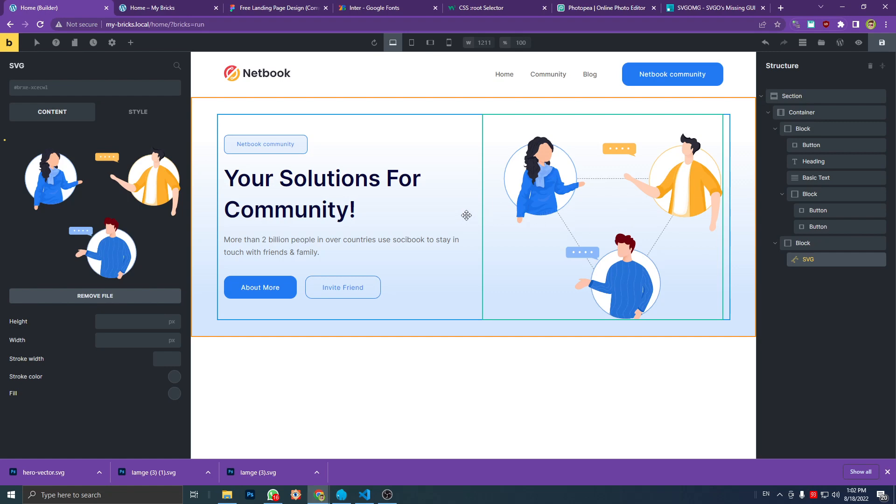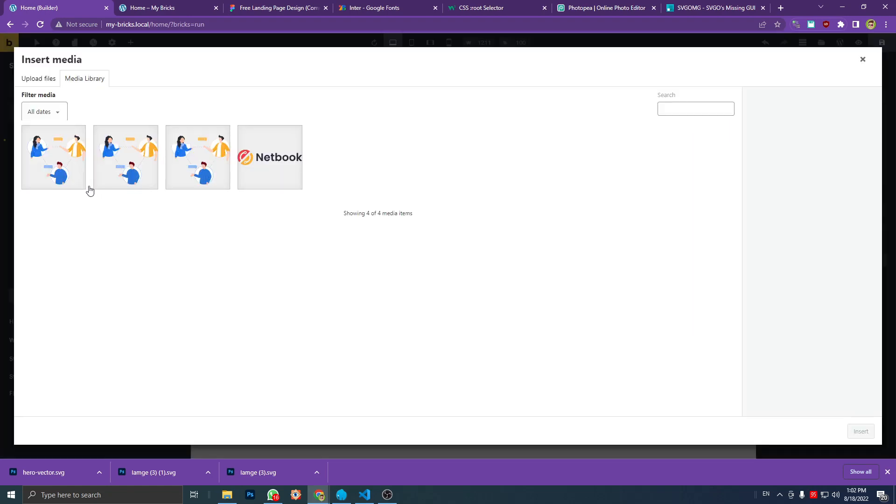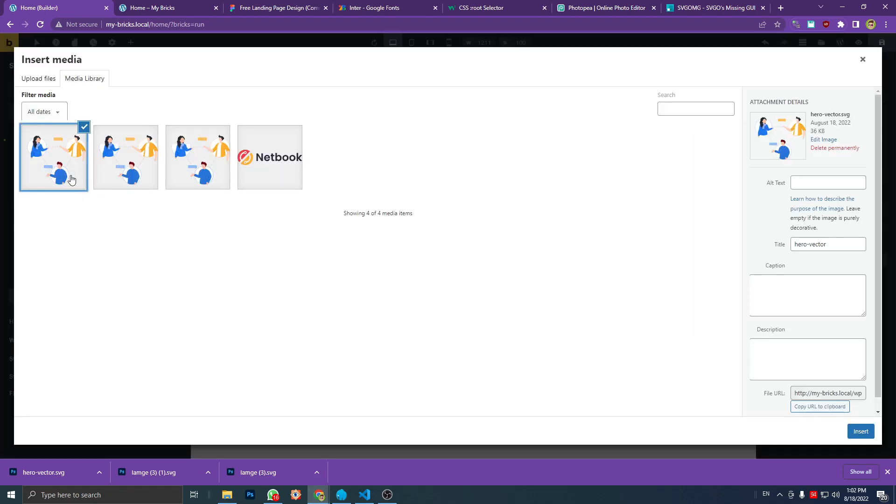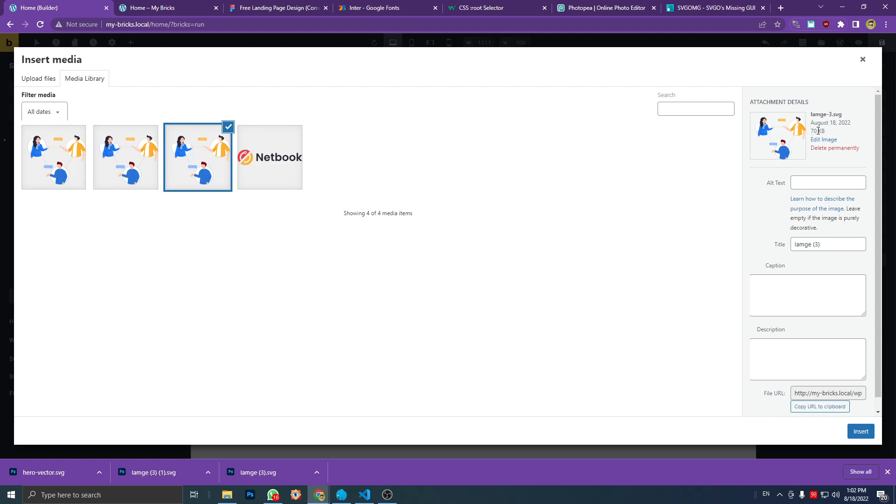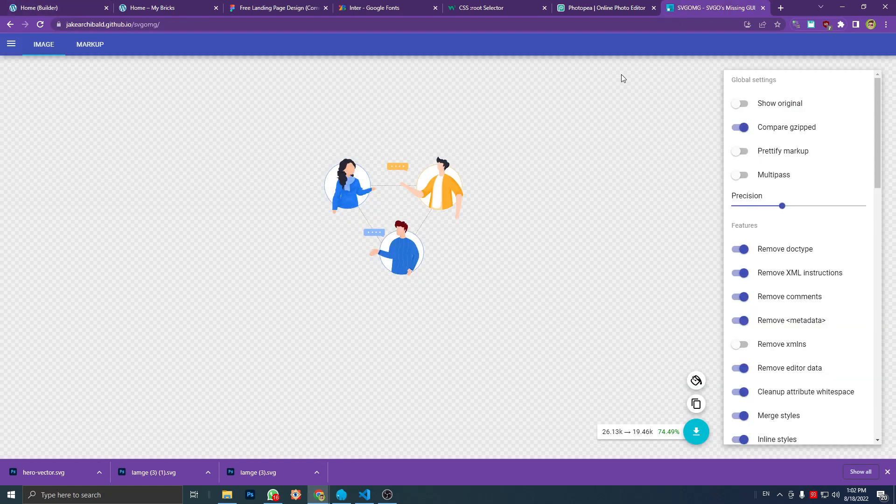And you know, the image file is really good. This is the default exported file from Figma—it's 70 kilobytes. And this one is the file exported from SVG OMG—it's 49 kilobytes.